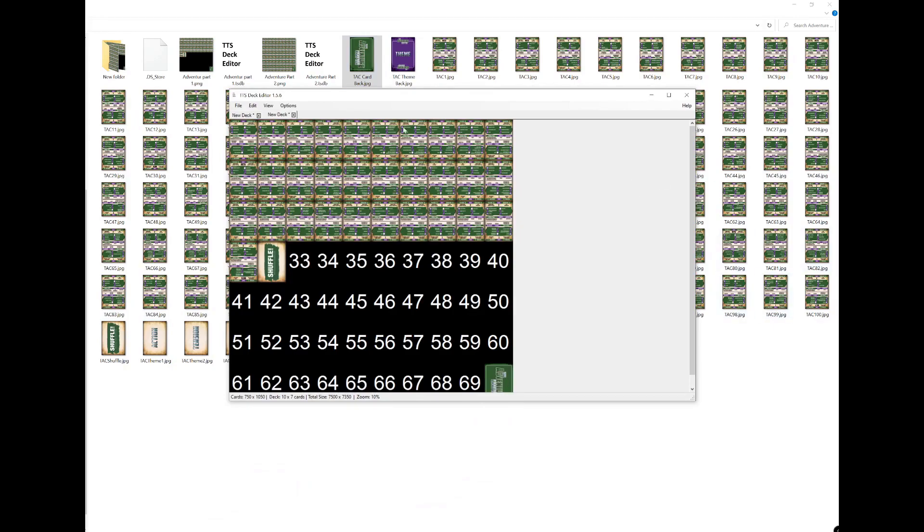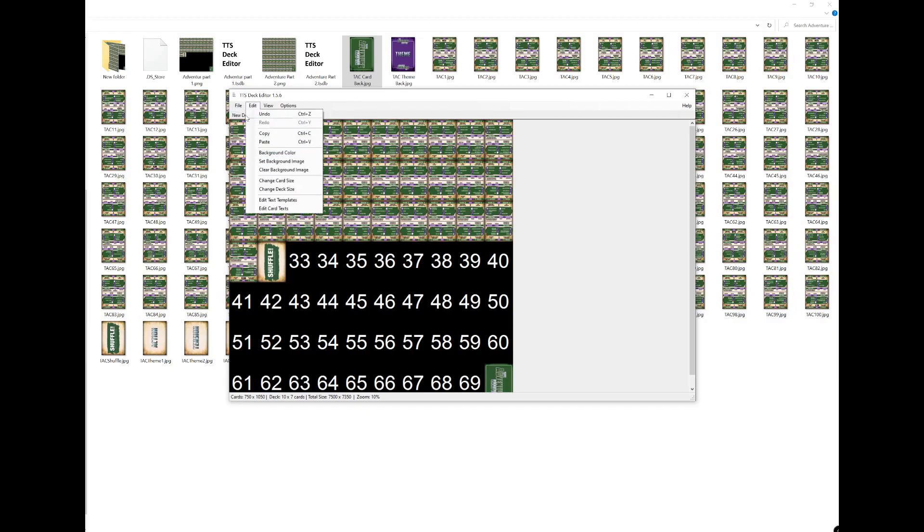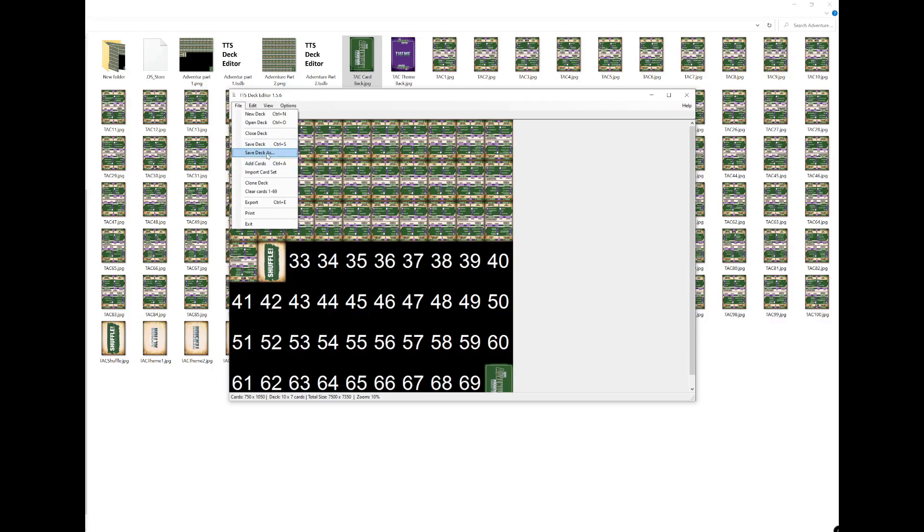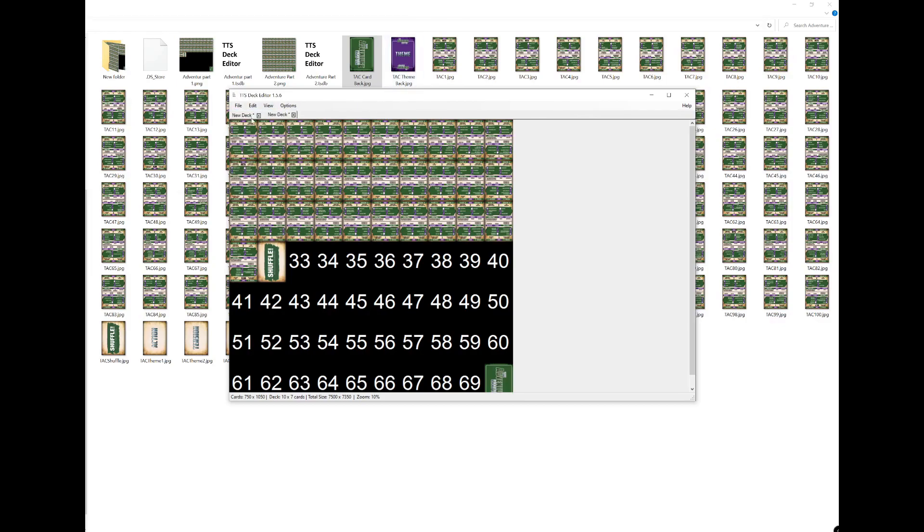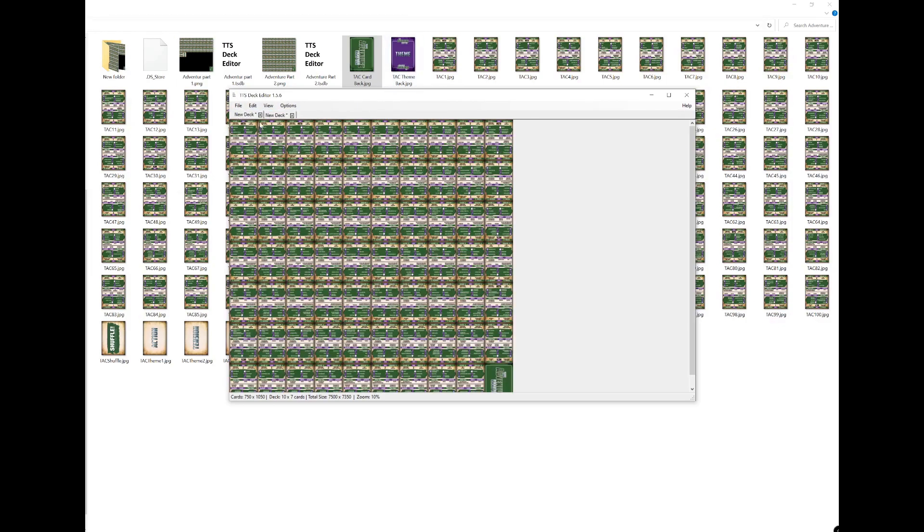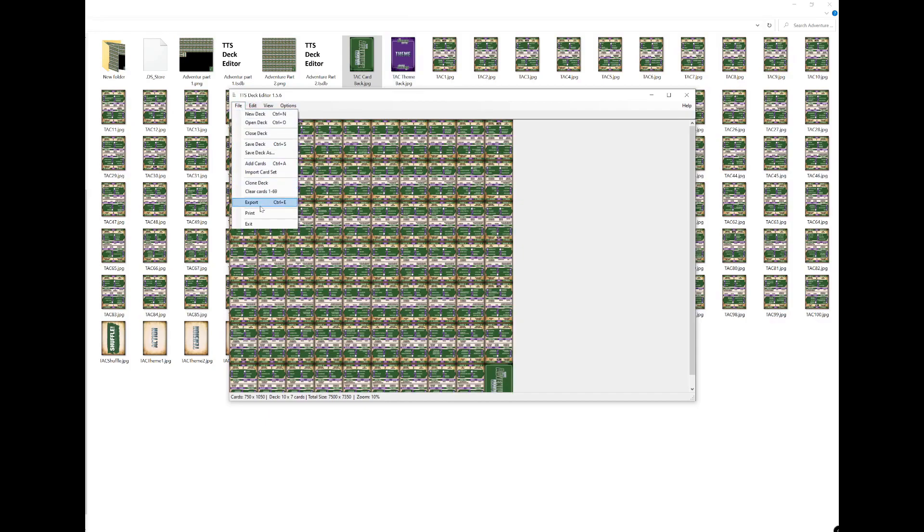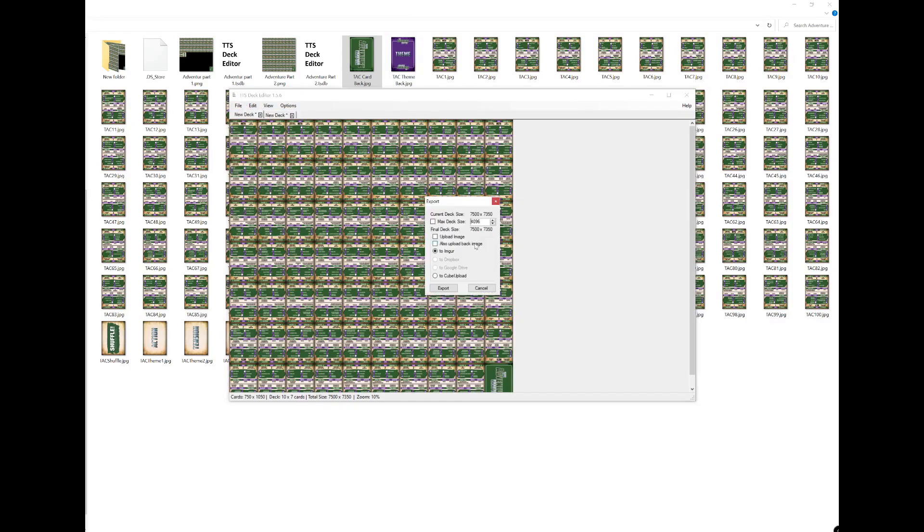So now we've got the back in here, so it's best to save this now. You could save each deck somewhere safe. And then what you want to do is click on export.